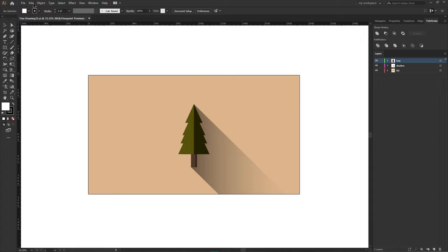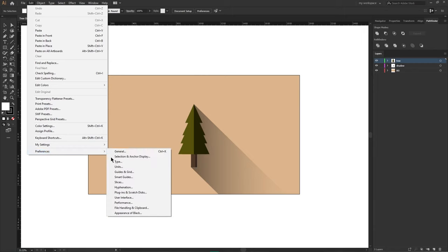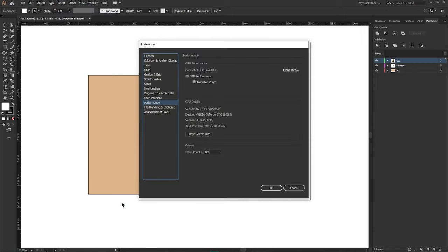Go to the edit menu, preferences and performance. From here make sure the GPU performance is enabled and disable the animated zoom.